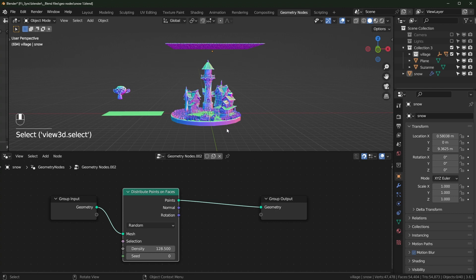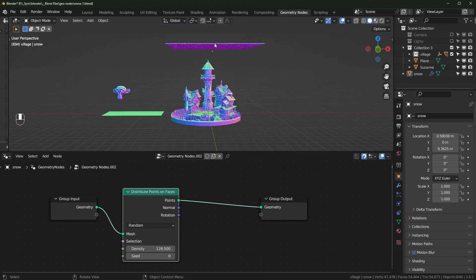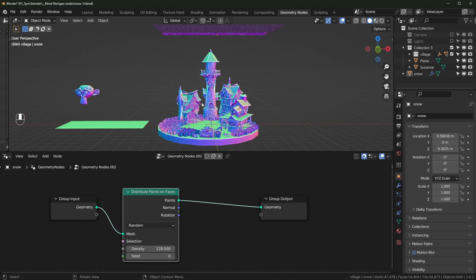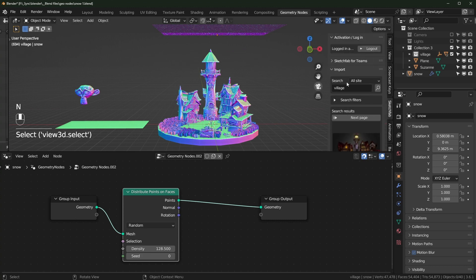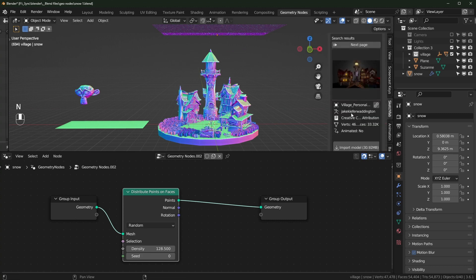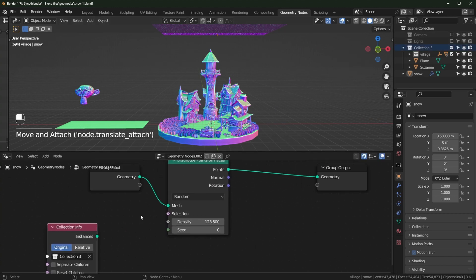Next we need to shoot rays directly downward and see where they hit the model. All of these things are in their own collection — you can see right here. This village model I got from Sketchfab, it's free, and I'm using the Sketchfab add-on. Add everything you want to have snow on to a collection and then drag it in from the outliner.